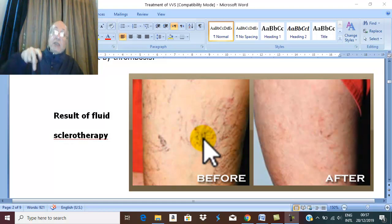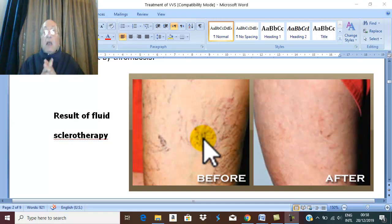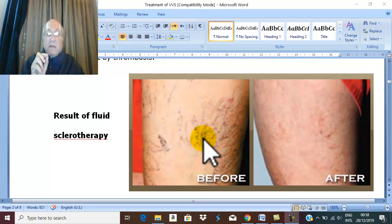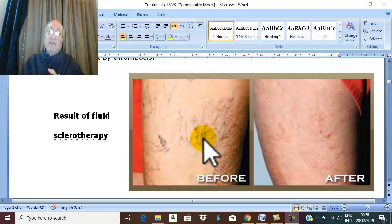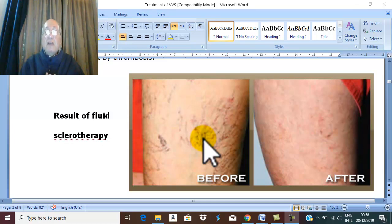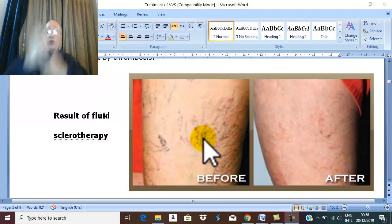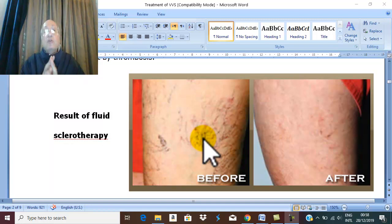The reason the patient is asked to walk a long distance after this technique is that we fear any amount of sclerosing material reaching the deep veins. If the sclerosing material reaches the deep veins, we fear deep venous thrombosis. Therefore, walking promotes blood flow and venous return in the lower limb to avoid deep venous thrombosis.